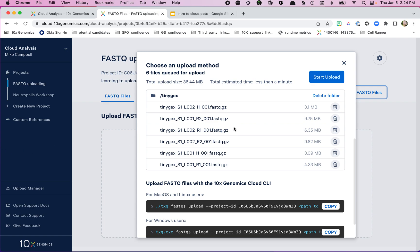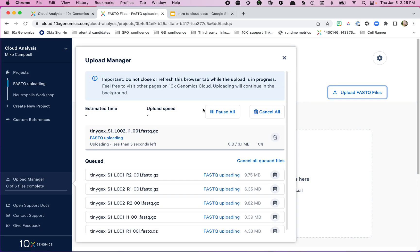I've got two sets of FASTQ files here. They come in groups of three: I1, R1, and R2 — an index read, read one, and read two from our sequencing machine. If you look through these you can see there are two different lanes — lane one and lane two. They're a little out of order here, but that's not a big deal because our Cloud platform is going to sort these into the correct order and group them. I'm going to hit Start Upload.